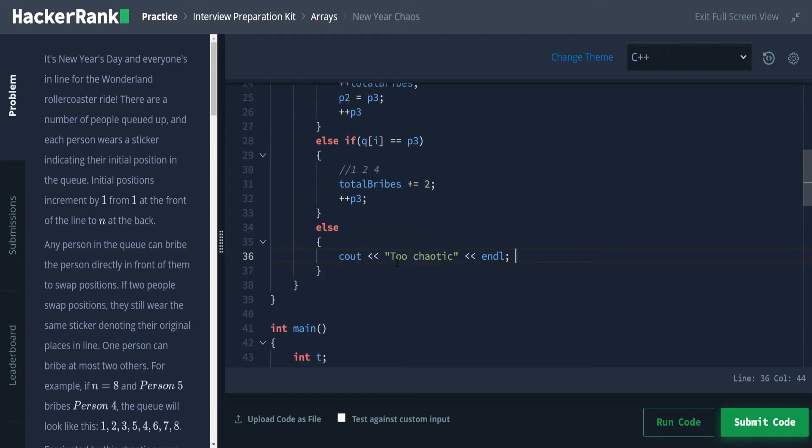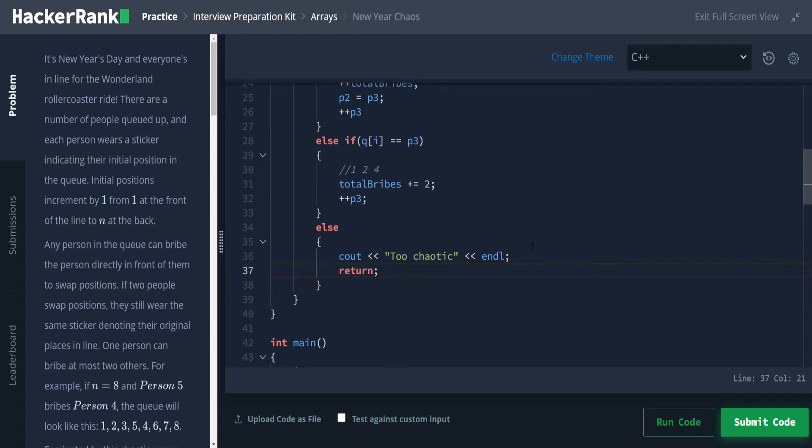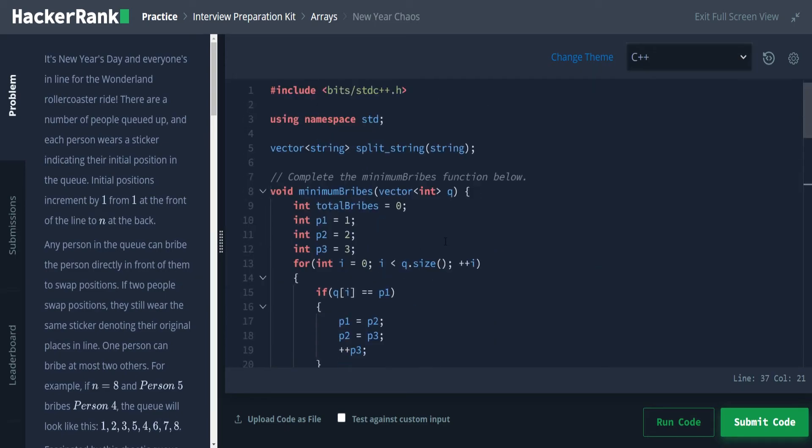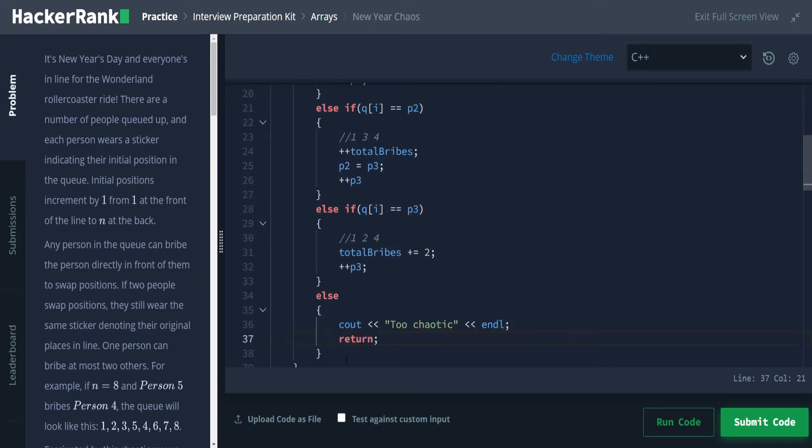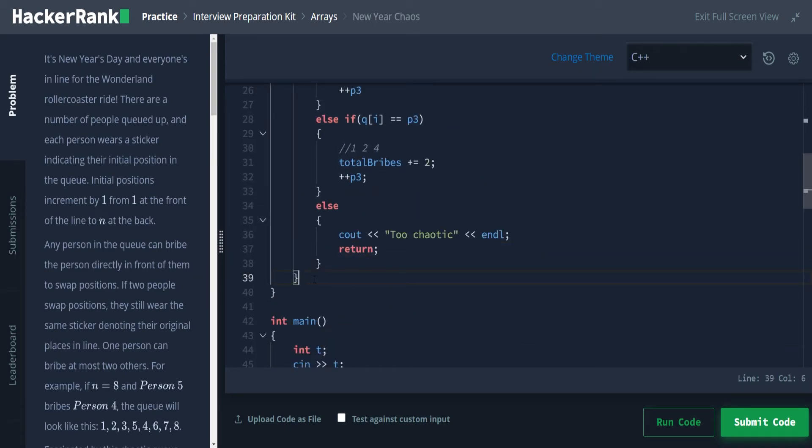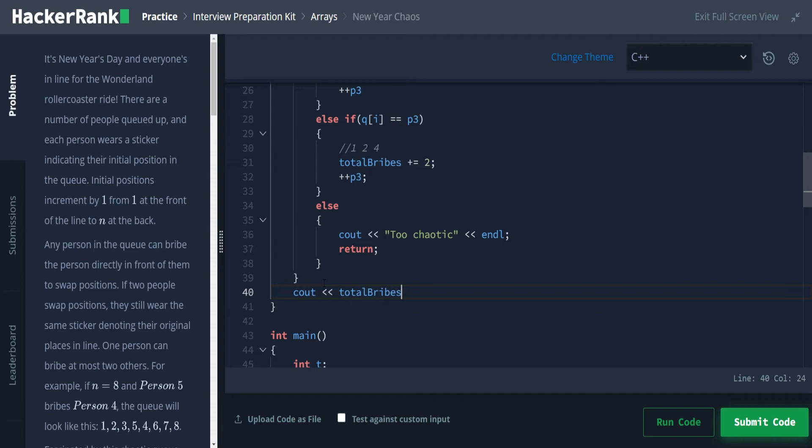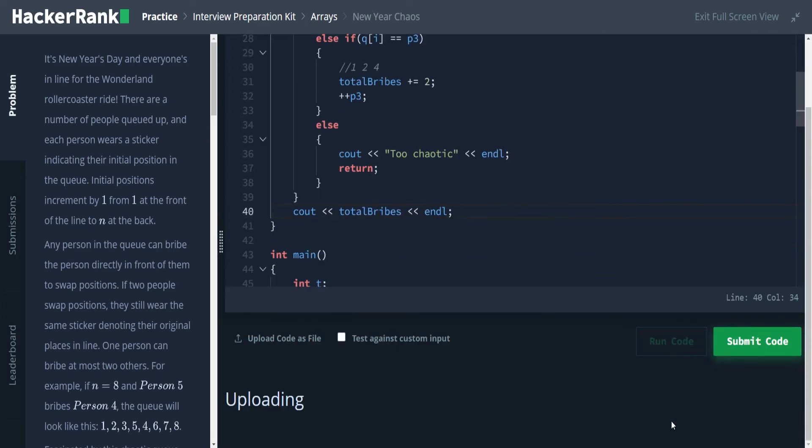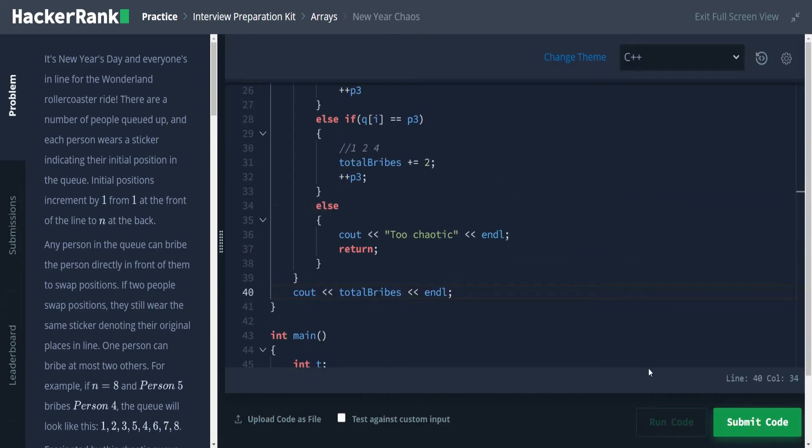So we're going to do our cout to chaotic and endl. So under this, if we did not go into the first if or the else if or the else if, so if q sub i is not what we expected to be in position one, two or three, that means we had to have more than two bribes in order for this condition to occur. So we're going to go ahead and print out too chaotic, and then we're immediately going to return. That way, we don't keep going through this loop. Outside of this for loop way down here, we can do a cout of total bribes and an endl. And we can run this code.